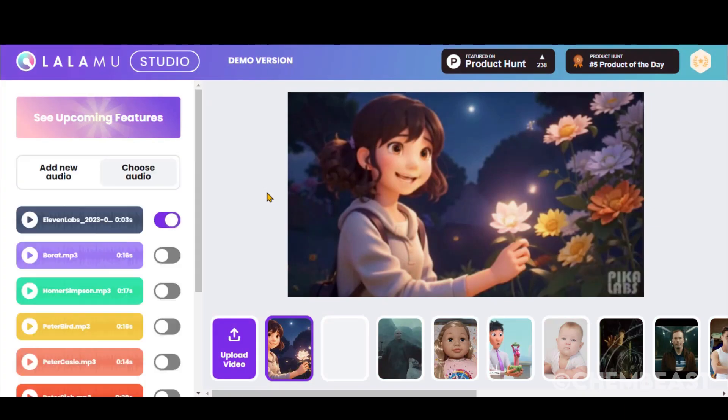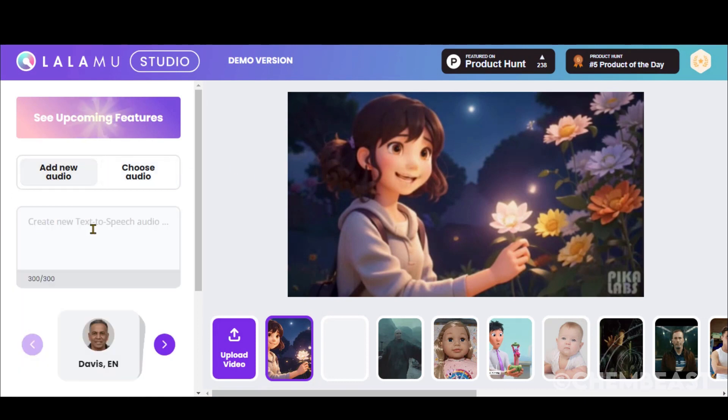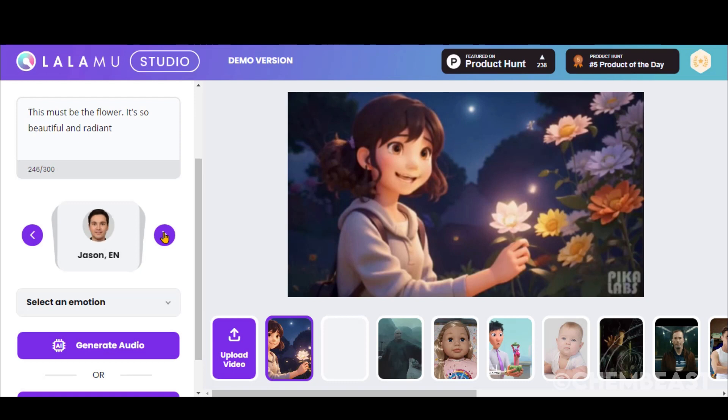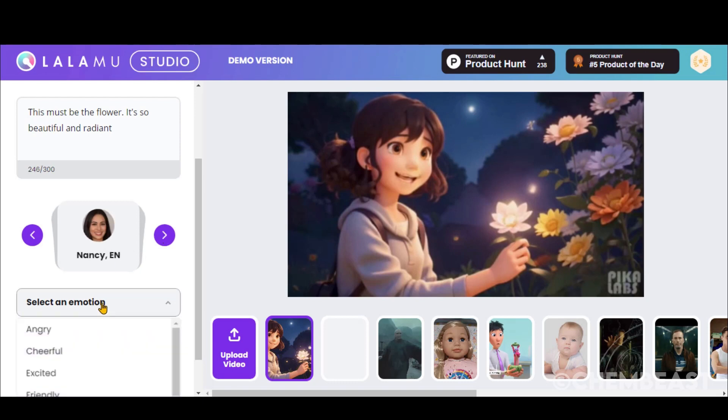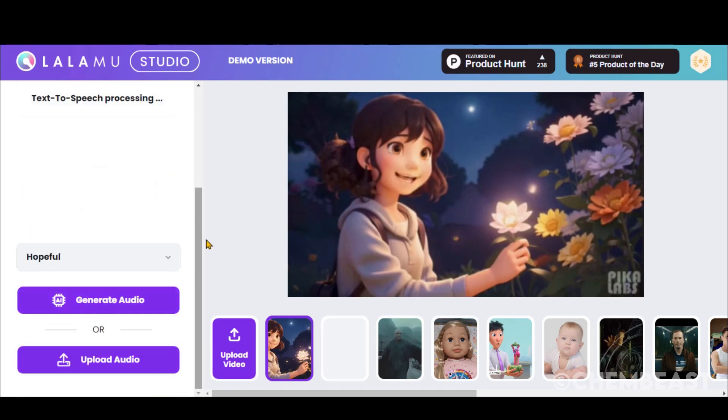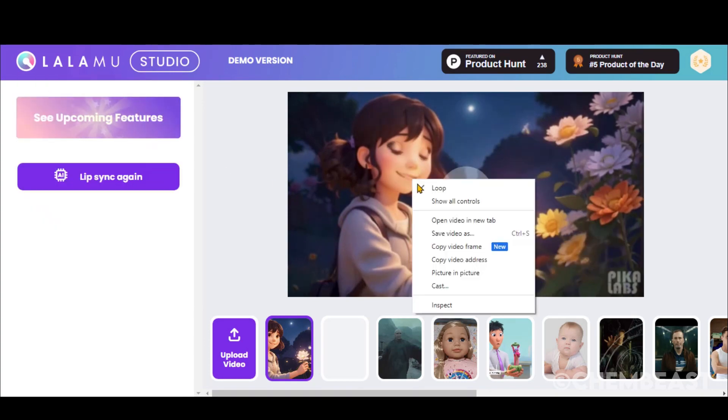You can also use its text-to-speech features by pasting the text. Choose the voice artist and emotion. Click on the Generate button. And here we have the final output. Right click on it and save it to your computer.